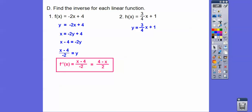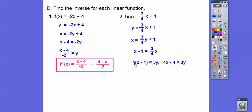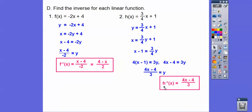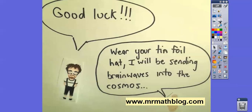Here's h of x. Let y equal that, switch the x's and y's, then solve for the new y. First subtract 1 from both sides, then multiply both sides by 4 — remembering to distribute the 4 across the whole expression. That gives 4x minus 4 equals 3y. Divide both sides by 3 and we get y equals (4x minus 4) over 3. Rewrite it as h inverse: h inverse of x equals (4x minus 4) over 3. Good luck on your pop quiz!